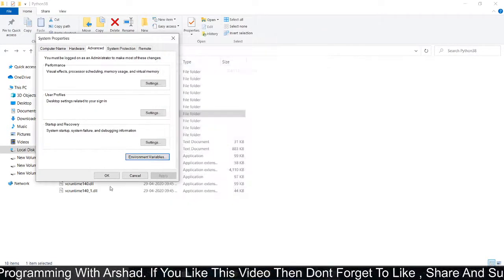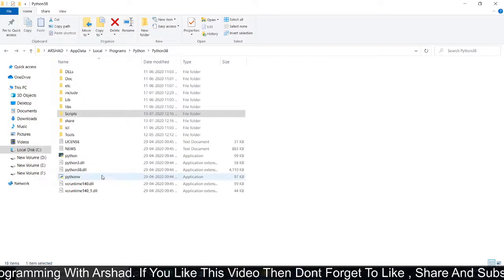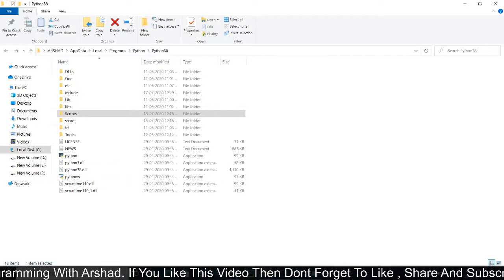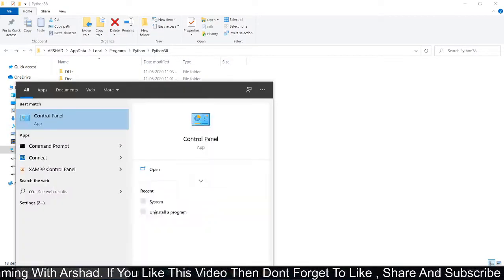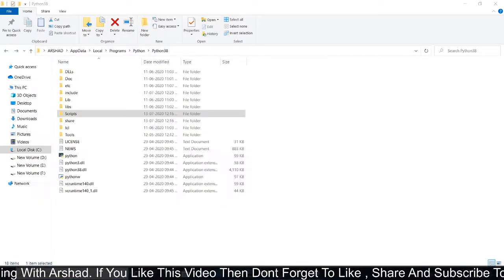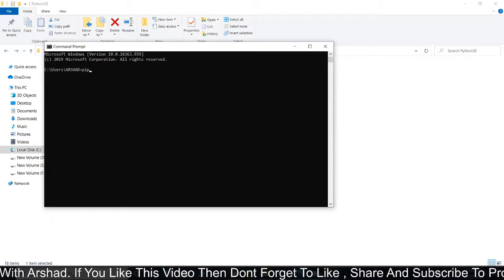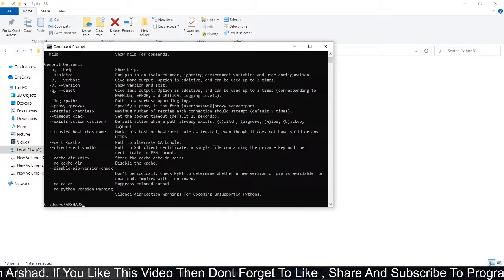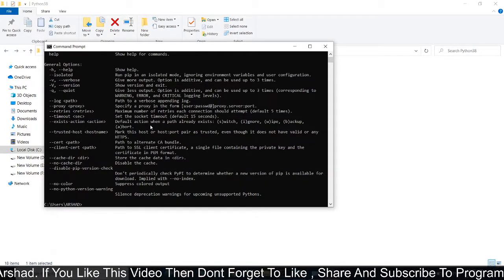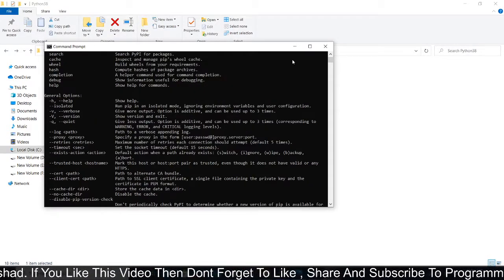Click OK, again OK, and click OK. Finally, now check out. I'm opening my command prompt and typing pip. You can see here it is working now.